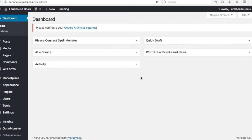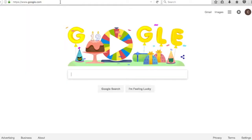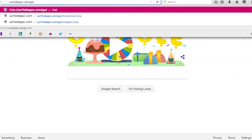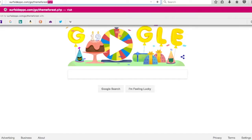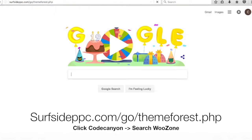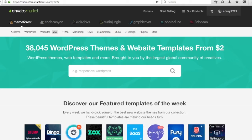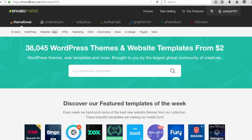You can support the show if you go to our link: surfsideppc.com/go/themeforest.php. If you go to this website, you'll automatically be redirected and you'll be giving us a great way to support the show by using our URL. You don't have to — you can just go directly to themeforest.net or codecanyon.net.